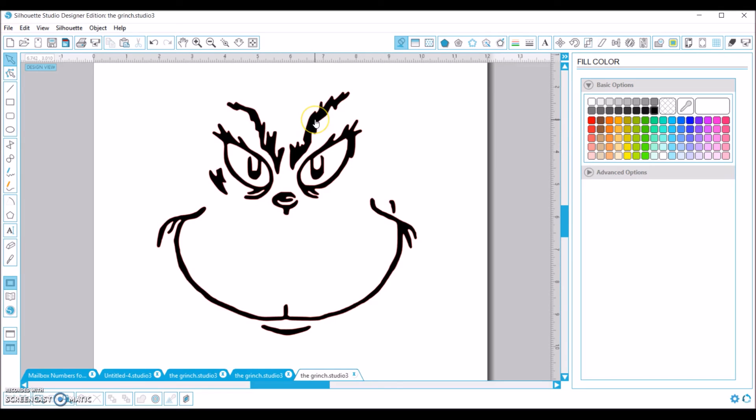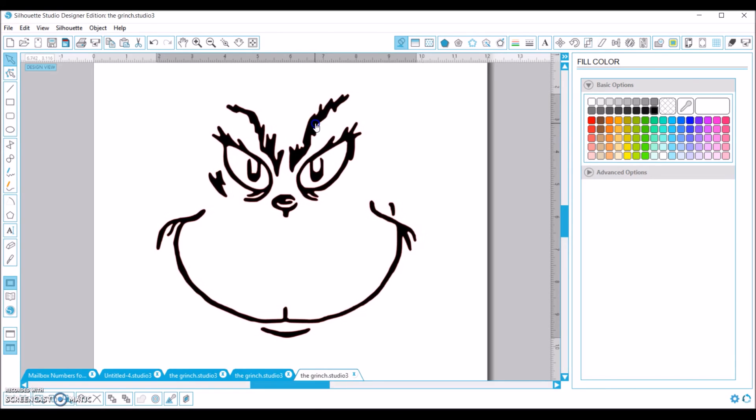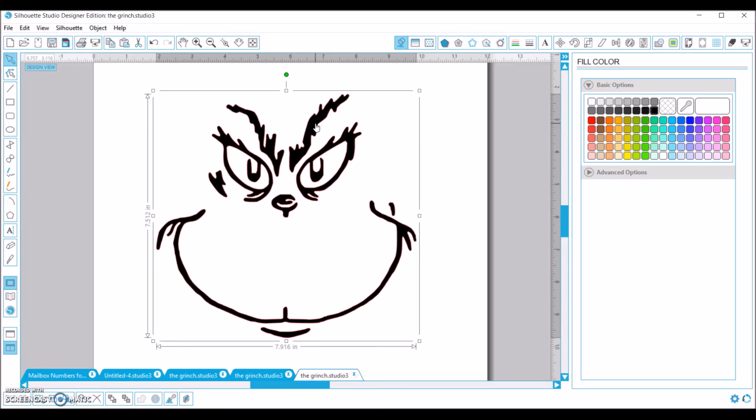So anyway, it's really easy and I mean obviously options are endless with this, but I just thought I'd show on the Grinch today since that's the project I have. I hope that you enjoyed it and made the trace feature seem a little bit easier for you. And so anyway, have fun crafting. Bye!